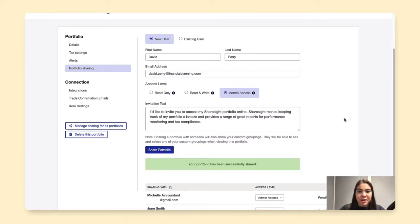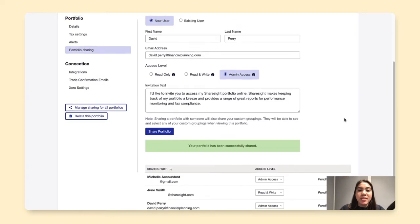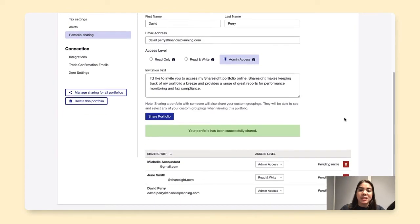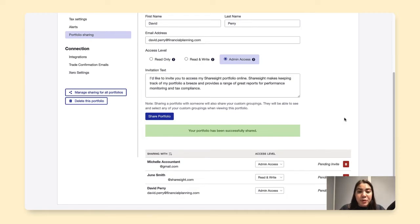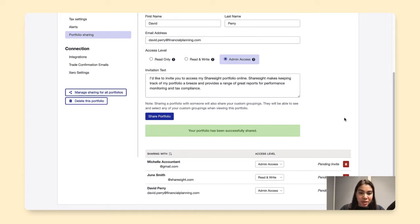Now I've been prompted that this portfolio has been successfully shared. And you'll also see on this list below, the list of people who I've also sent an invite and shared this portfolio with.